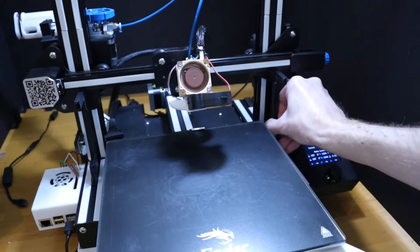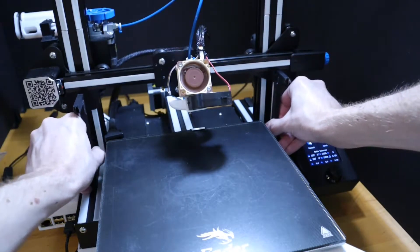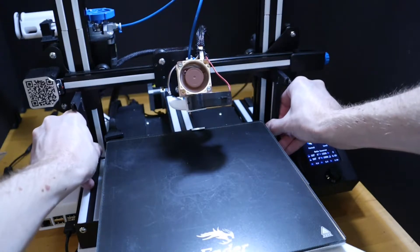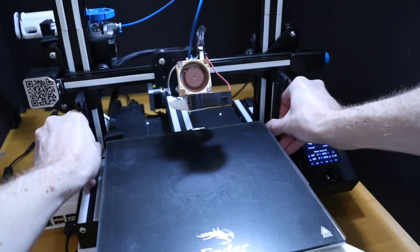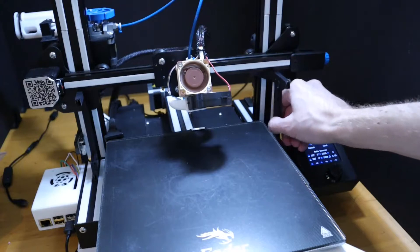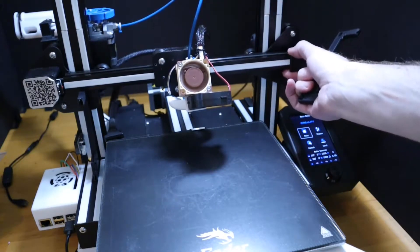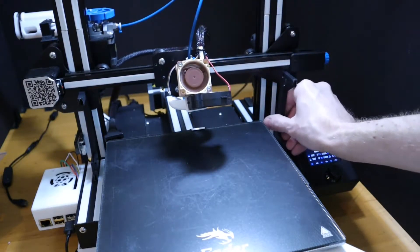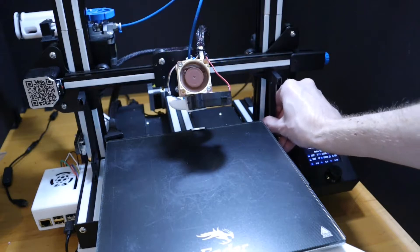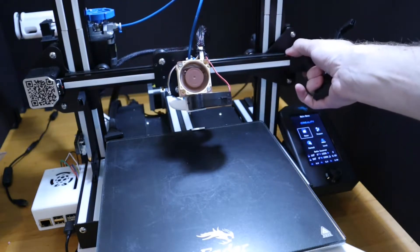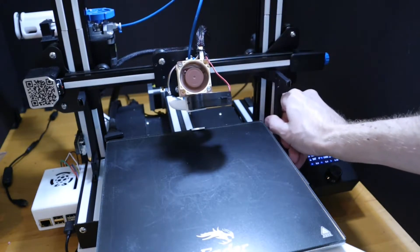What we're feeling for here is the same amount of friction between both pieces and the X gantry. If the friction is lower on the right hand side, that means there's more of a gap. That means we have to lower the right side of the X gantry. If there's more friction, we have to raise the right side of the X gantry.